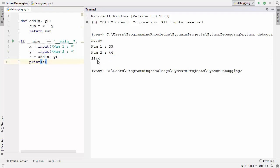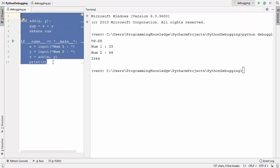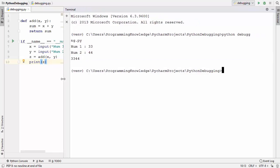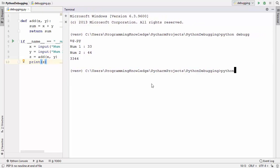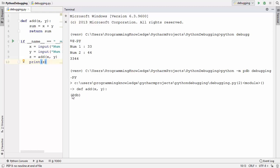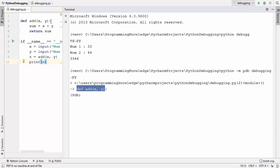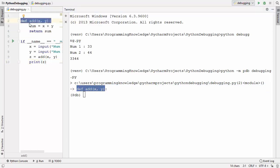Some of you might already know the problem, but we will use the debugger to find out what it is. To start debugging, give the command: python -m pdb followed by the name of your script. Press Enter and you'll see the PDB interface with a blinking cursor. The Python debugger starts from the first line of your script — in this case, the declaration of the add function.